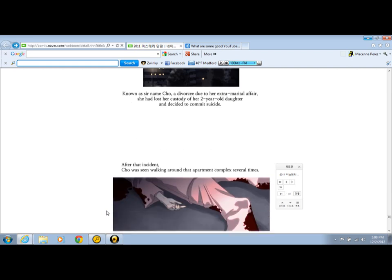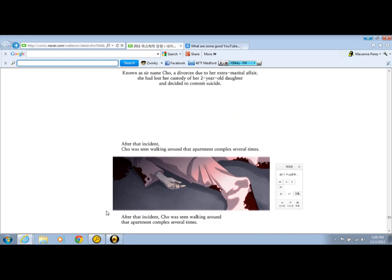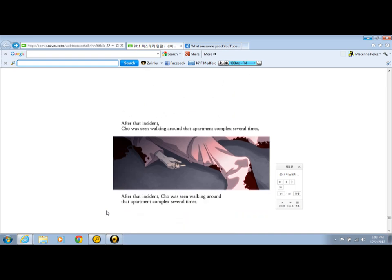Chou was seen walking around that apartment complex several times.